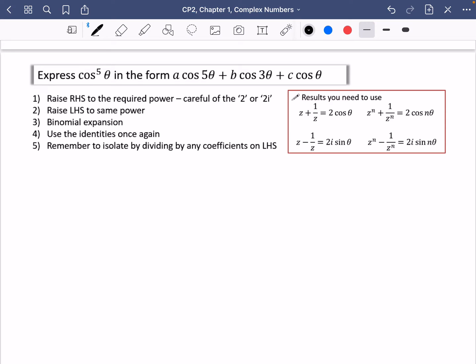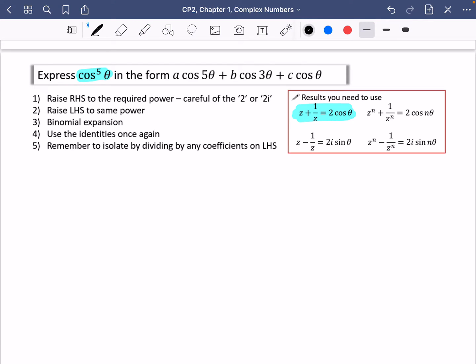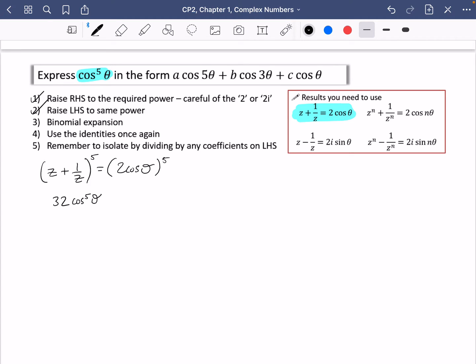Step one: raise the right-hand side to the required power and raise the left-hand side to the same power. Since we're dealing with cos to the power of 5 theta, I'm going to use z plus 1 over z equals 2 cos theta, and raise both sides to the power of 5. So 2 cos theta to the power of 5 gives 32 cos to the power of 5 theta, equal to z plus 1 over z to the power of 5. Now we do a binomial expansion.